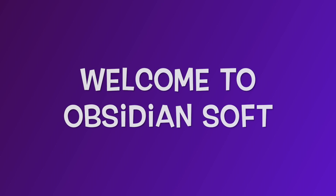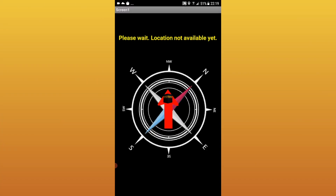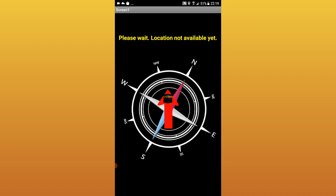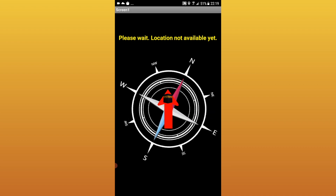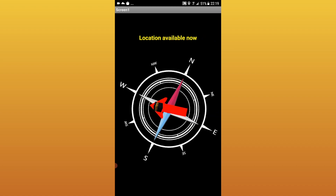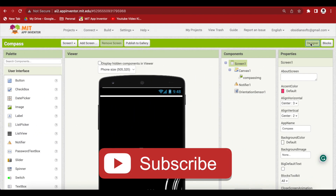Hello friends and welcome to ObsidianSoft. In today's class, I will teach you how to turn your Android device into a Qibla app. A Qibla app is an app that points towards Kaaba located in Makkah in Saudi Arabia. However, you can turn this app into your home finder app or some other location direction app too, by providing a different longitude and latitude. Let's begin.